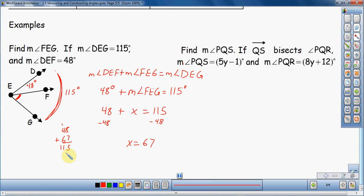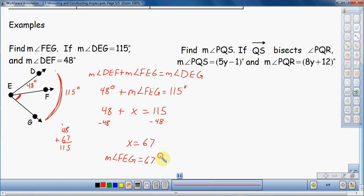Okay, so X is not my answer — I have no idea what X is on its own. We have to actually answer the question: find the measure of angle FEG. So the measure of angle FEG is equal to 67 degrees. Make sure you get your labels on there. That's using the angle addition postulate to solve this.